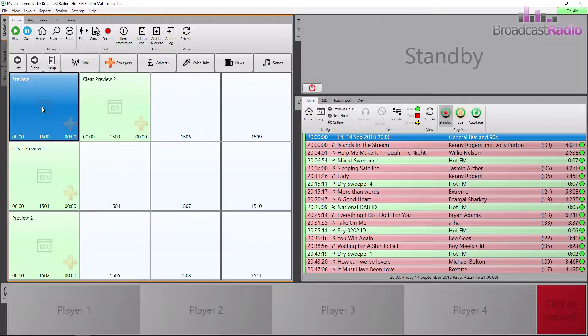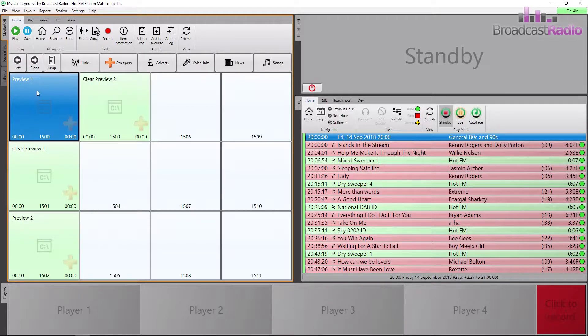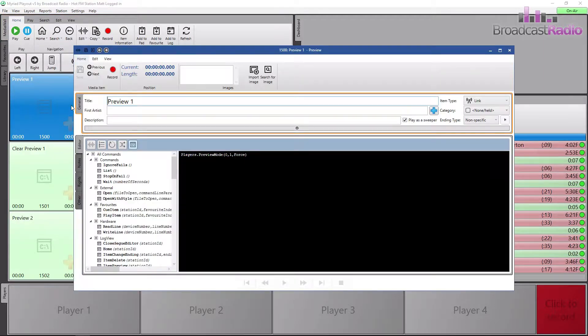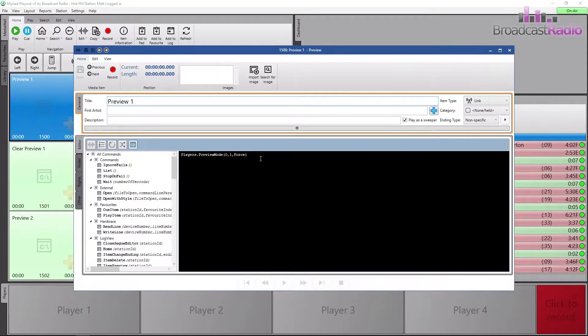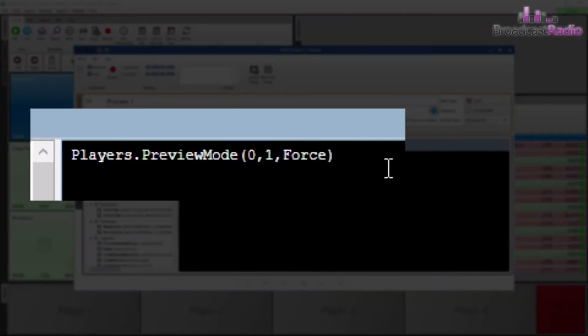Let's look at it by clicking on Edit in the Home tab of the Ribbon toolbar. The command item has this black background with white text on it, and we have our command here to force player 1 into preview mode.